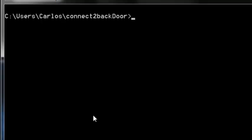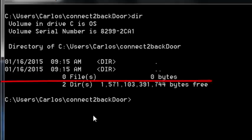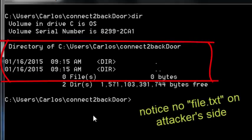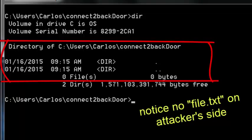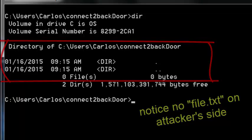We're about to simulate connecting to a back door. But first, I want to show you that the attacker's directory is empty. Specifically, there is no file.txt that we created on the Linux side.